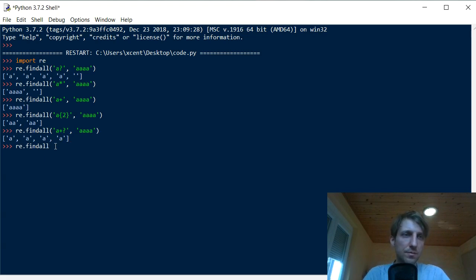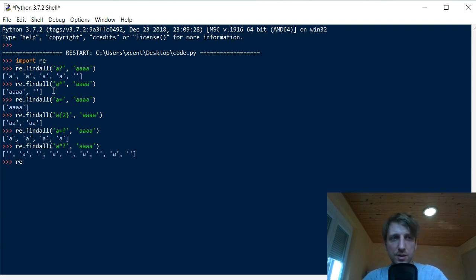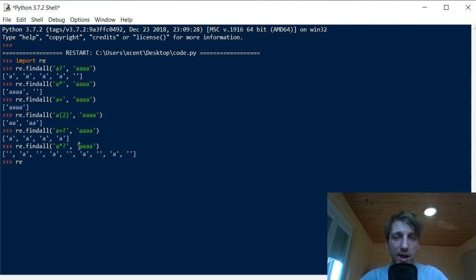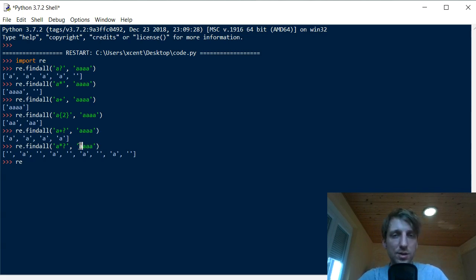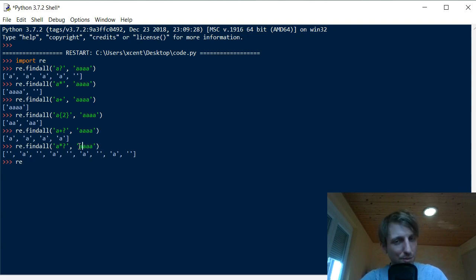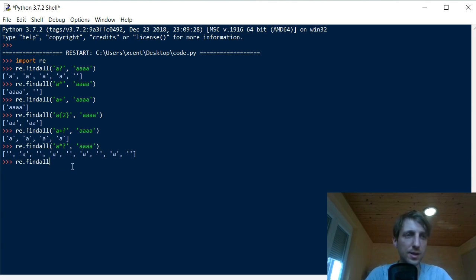Let's check the non-greedy asterisk 'a*?'. The output is different because if possible it also matches the minimum, which is zero occurrences. The regex engine starts at the leftmost position — the empty string is already a valid match, so it returns it. Then it needs to move forward, matches one 'a' as the minimum at that position, returns it, consumes it, and then again encounters an empty string match, and so on — really matching the minimum number of times.